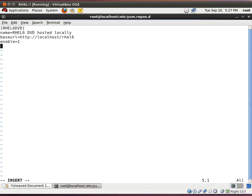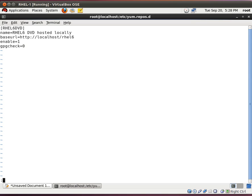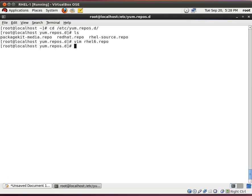And the next one is gpgcheck equals zero. Because by default, it's going to ask you to do a gpgcheck against the data which is there. You're telling it, no, that's okay. I know where the DVD came from. I trust it. Things are all right. Let's close the file.